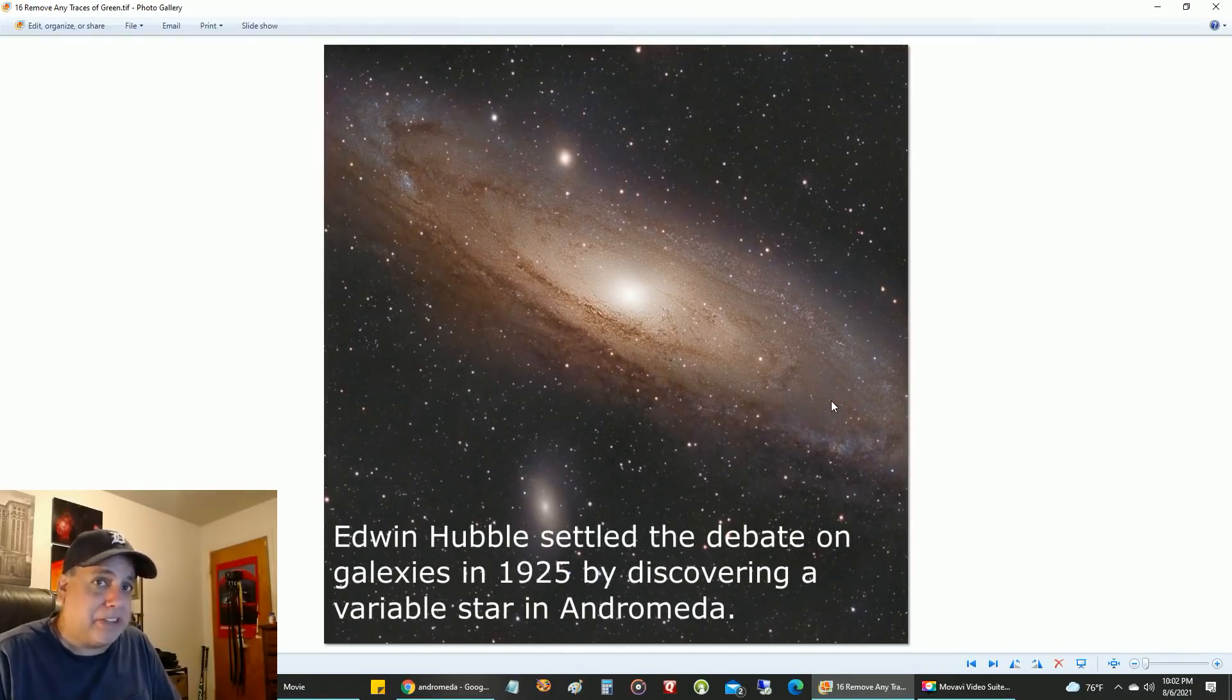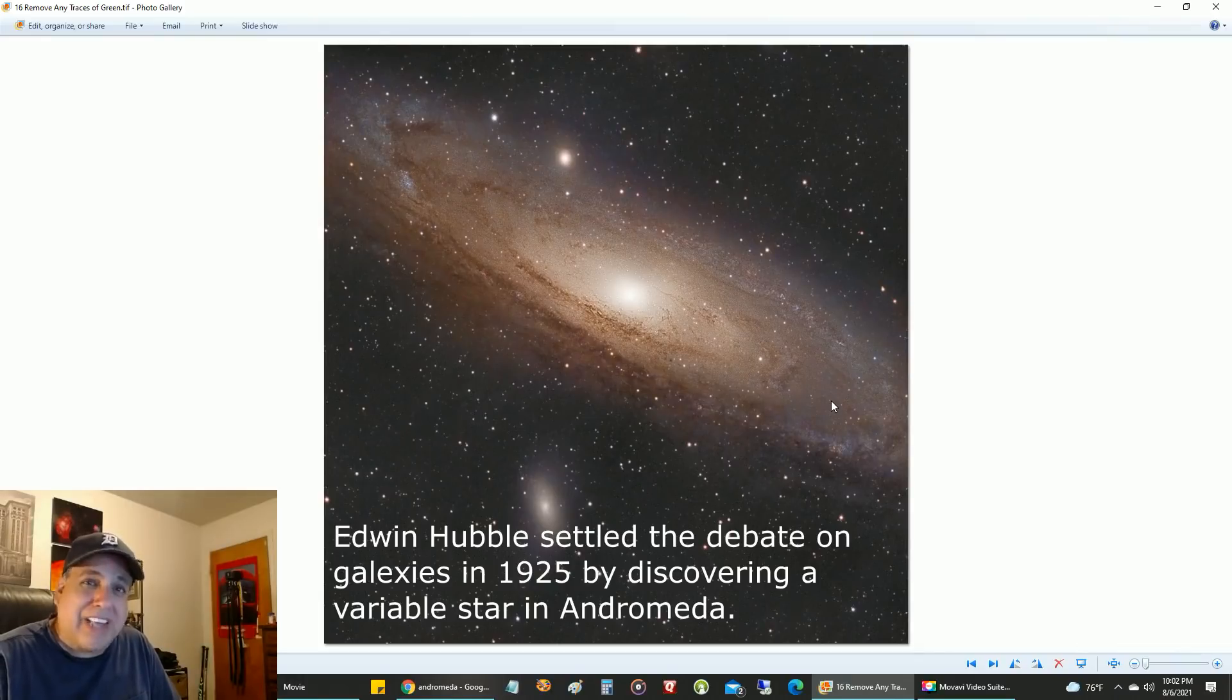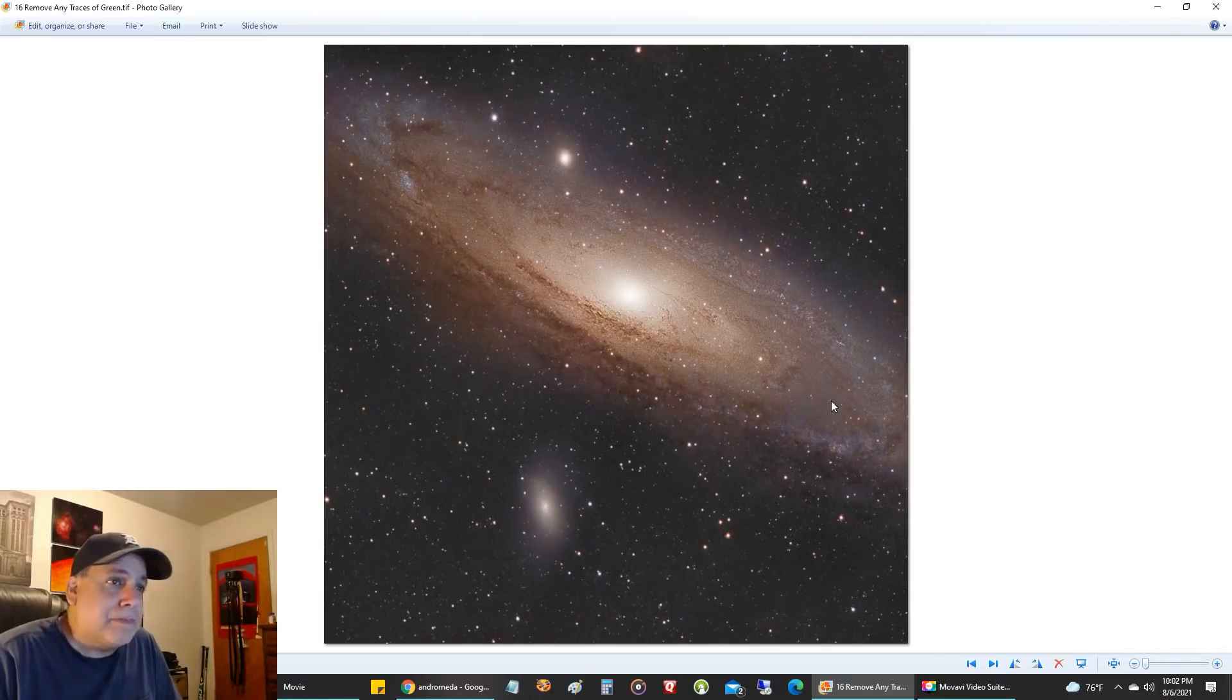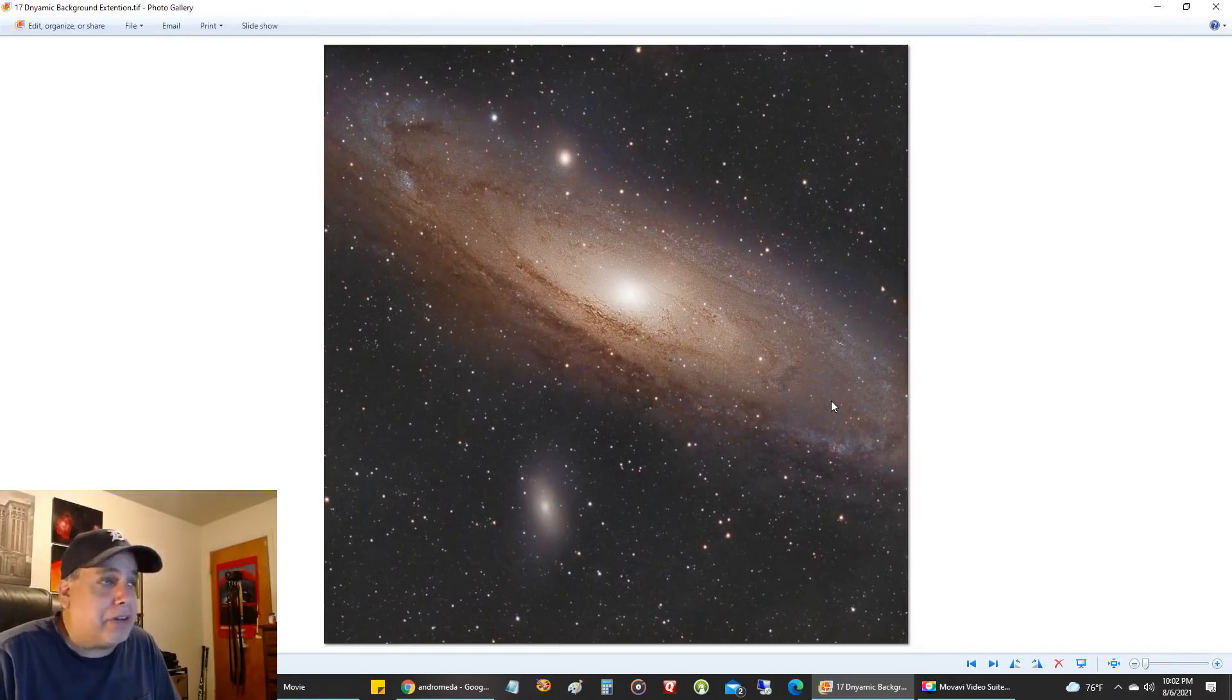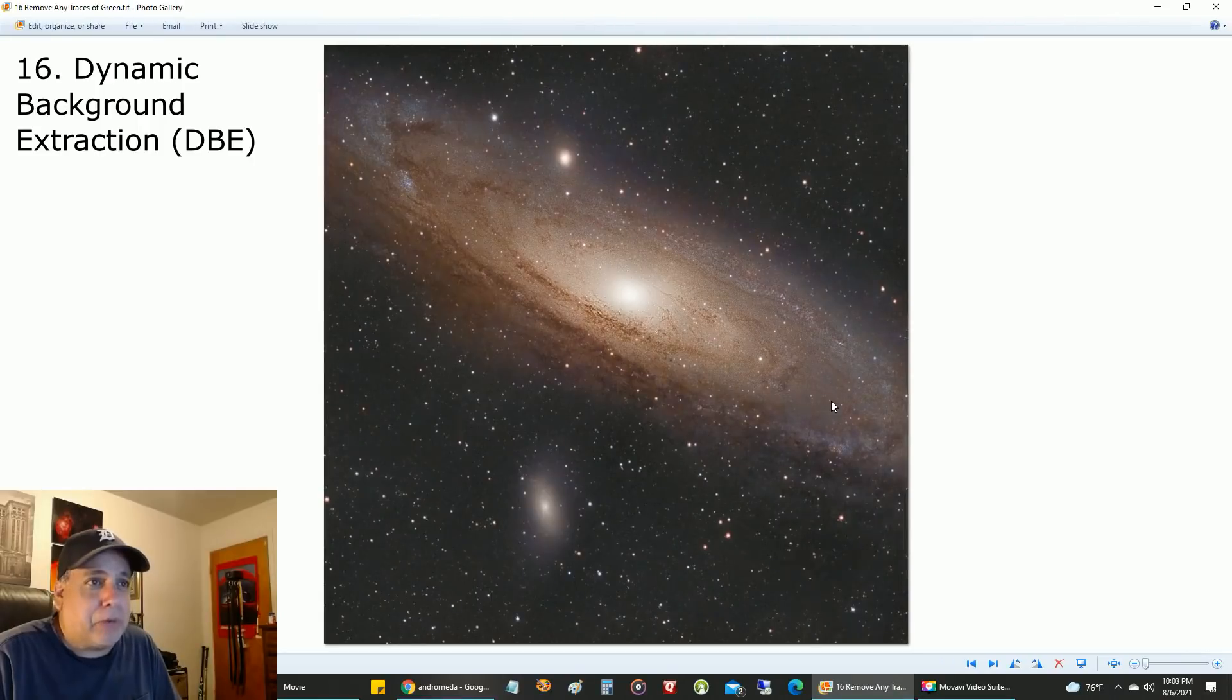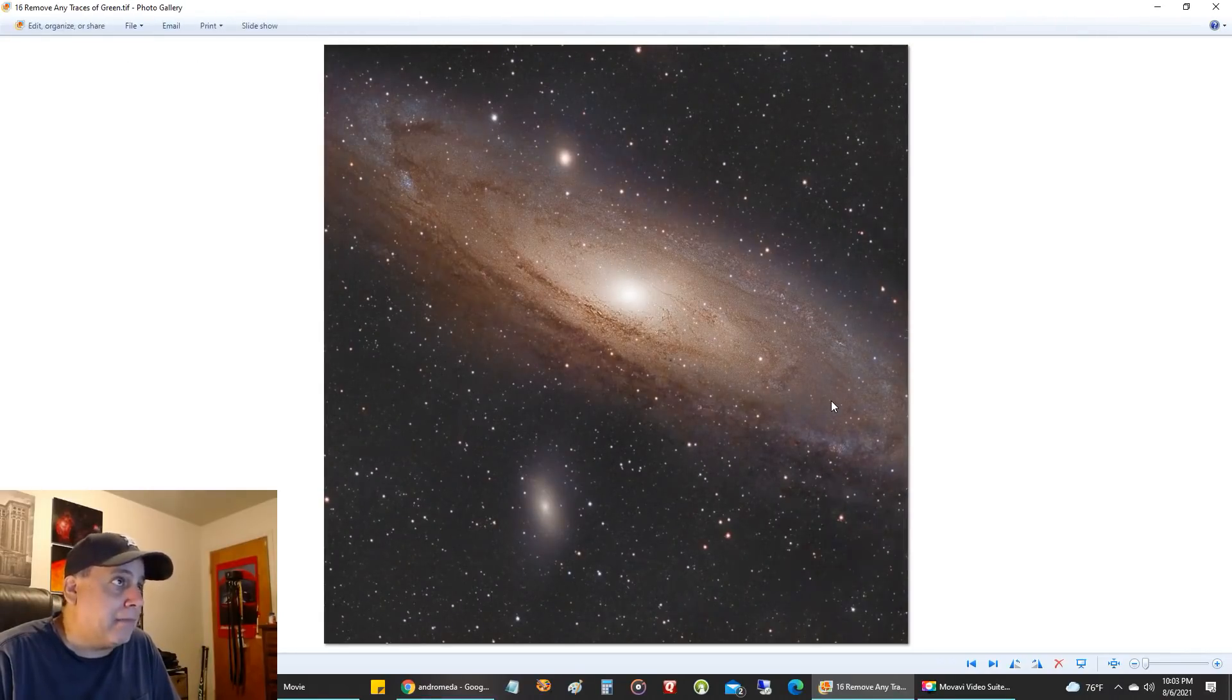I don't mind green when I'm doing narrowband—I think green helps, it gives it a nice glow. But I don't like green in broadband. It just doesn't seem to naturally go there. I did another dynamic background extraction. Flipping back and forth, it didn't really make much difference. I don't think I really needed to do that again.